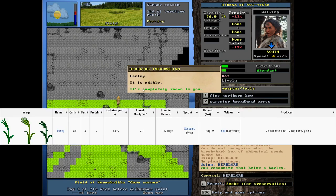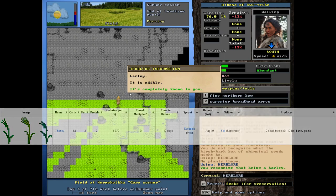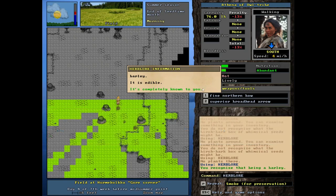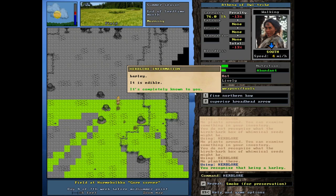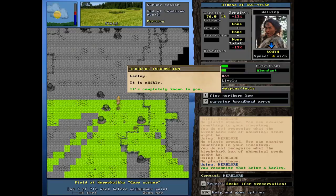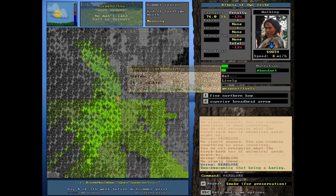Look at that. We got really lucky. We actually successfully identified barley and it tells us it is edible. It is completely known to you. So what that means is there's no other hidden properties that we don't know about. You can just discover partial information about a plant and not know all the uses it has. You'll have to accumulate that knowledge over time by experimenting with it. But barley is a pretty simple one. It's a cultivated plant, so we know it's edible and we know everything about it. That has been added to our knowledge pool and we will permanently know what barley is now and always recognize it.